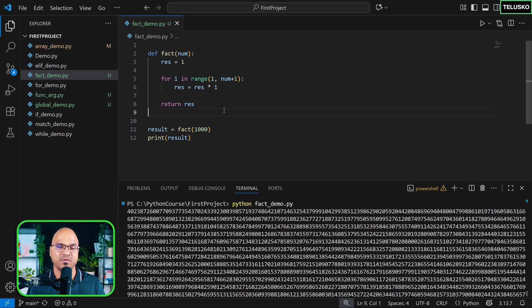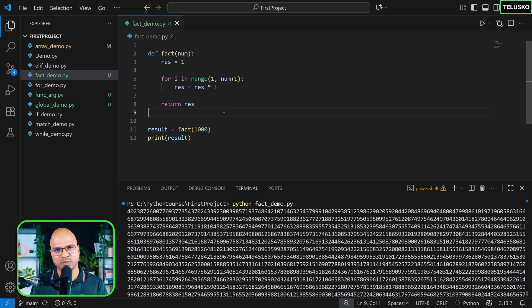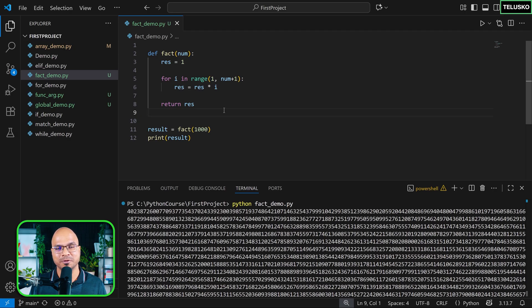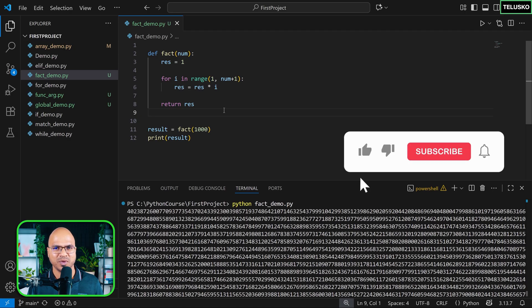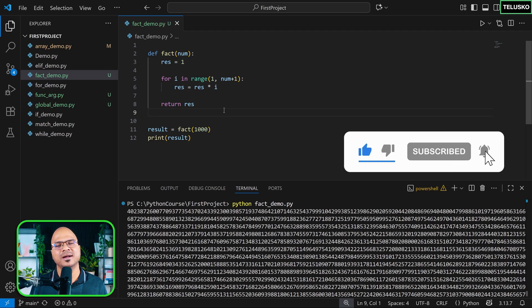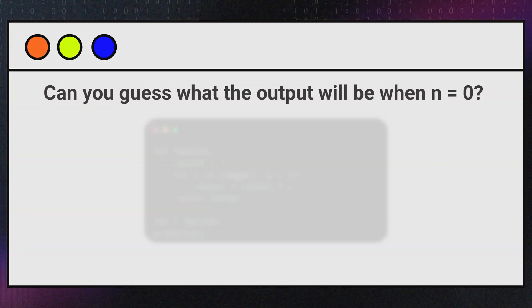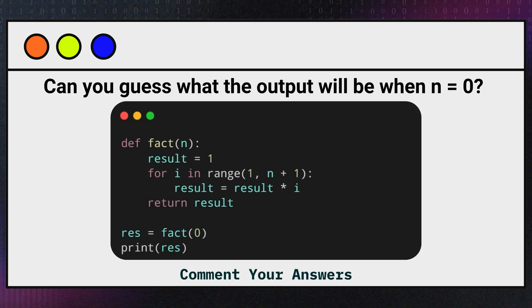We can do factorial with recursion as well. I'm saying this because when you go to Google and search for give me a factorial code in Python, they might give you recursion code. This is one way, the second way is recursion. Let's see that in the upcoming videos.